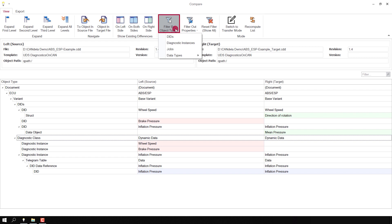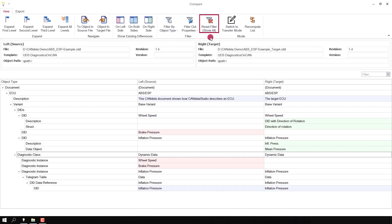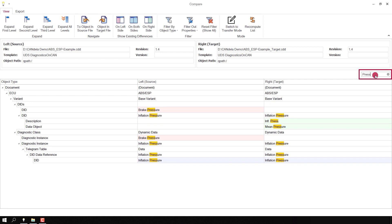I can also filter by object type. For instance, if I'm interested just in the DID differences, I select the object type filter 'DIDs' and only the different DIDs are shown, as well as the diagnostic instance which is using the DID. I reset all filters and show you another useful filter — the text filter. I can search for instance for the term 'pressure' and we see here the DID 'inflation pressure', 'brake pressure' existing only in the source document, and the diagnostic instances using the DID.